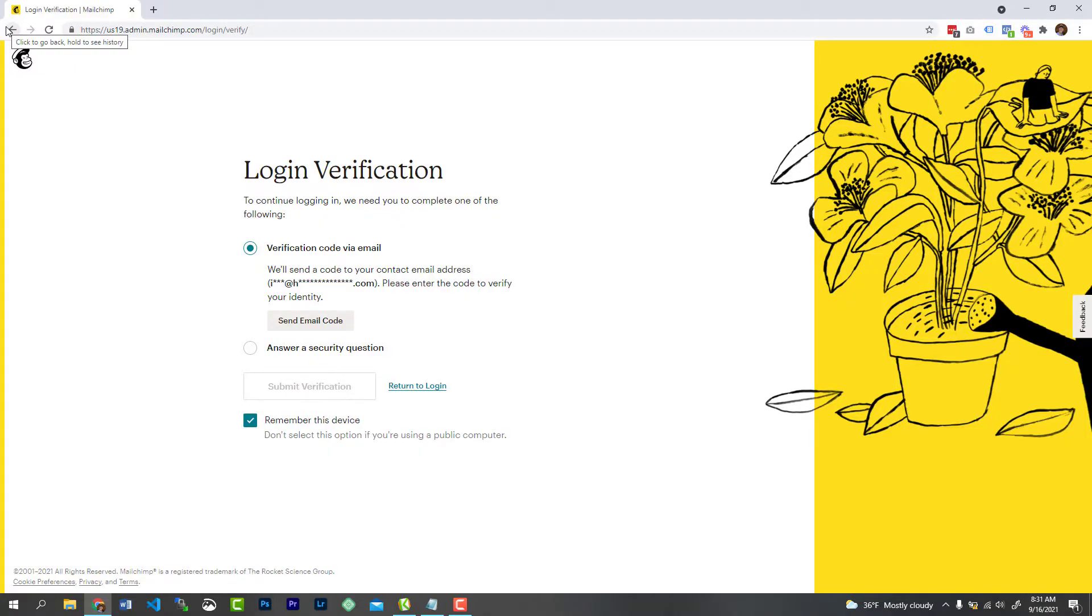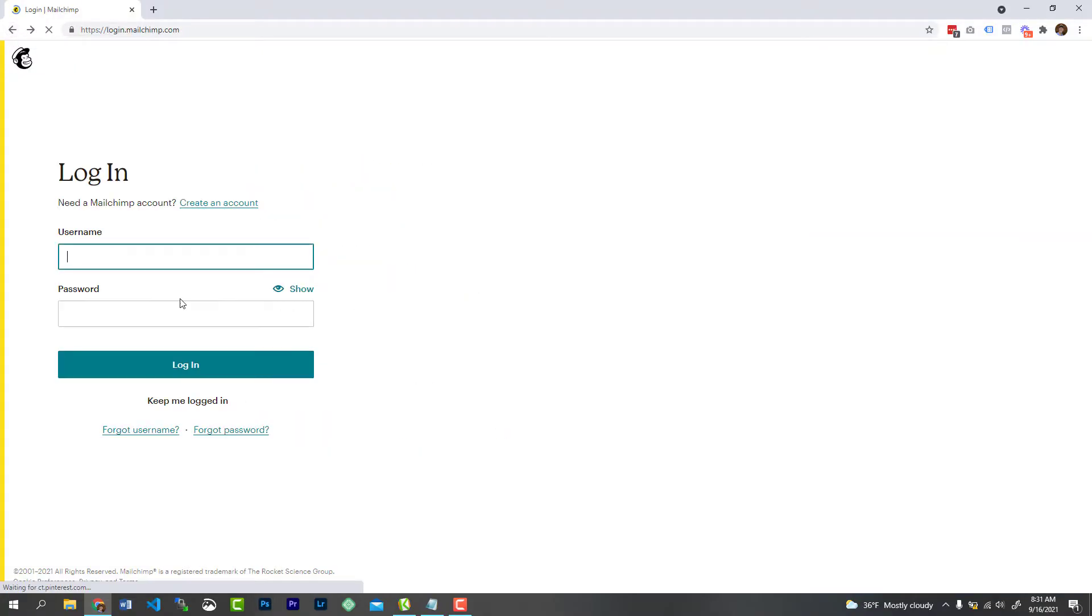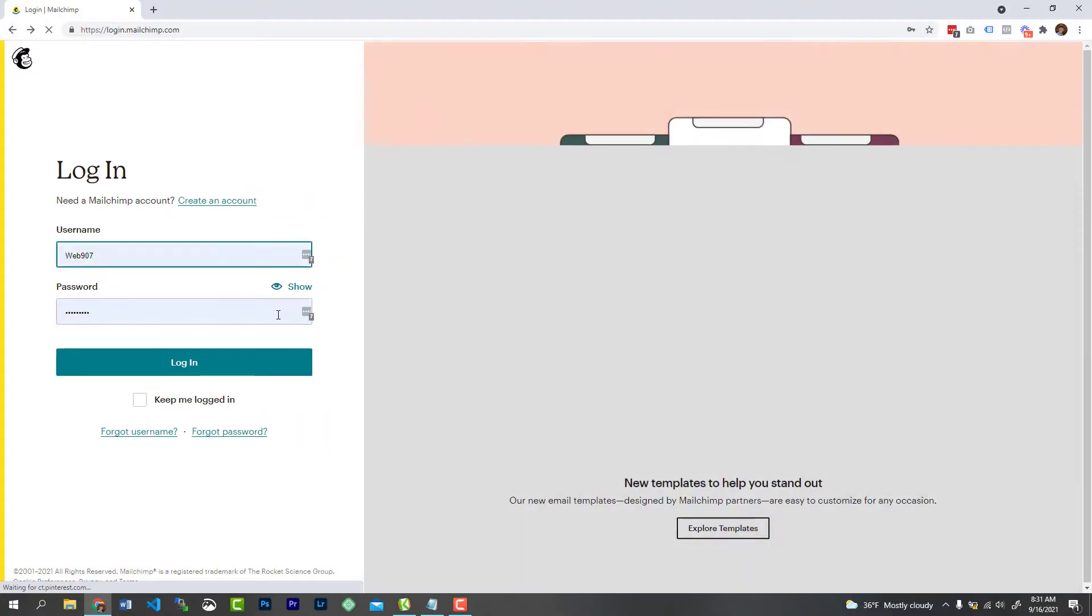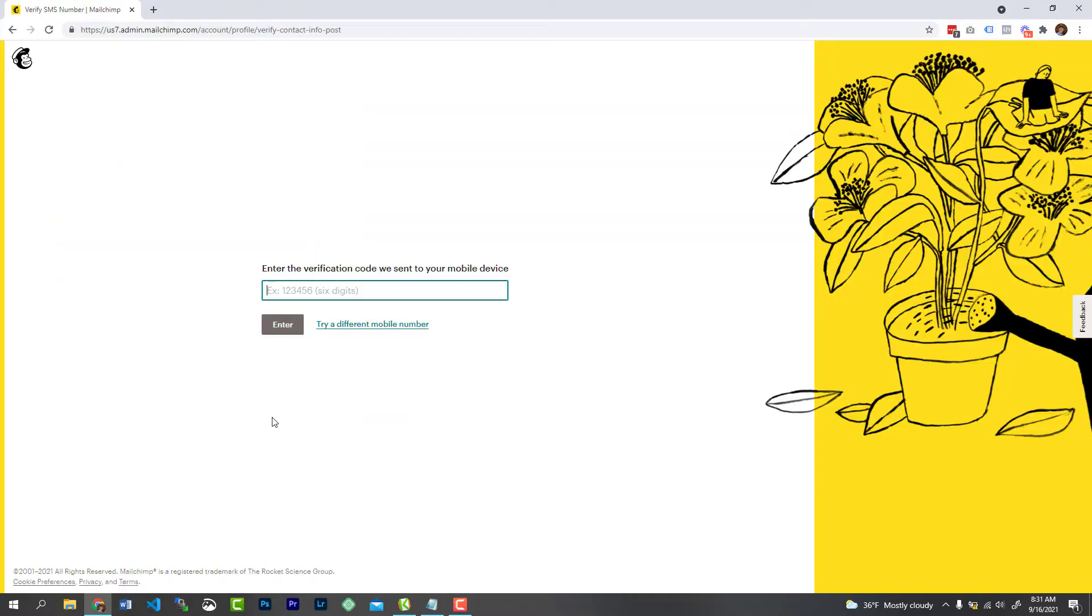All right, we're going to go back to the login page here, and we're going to use my account here. So we're just going to log in, and already they're asking me to verify, but that just came to my phone. So let me type that in.